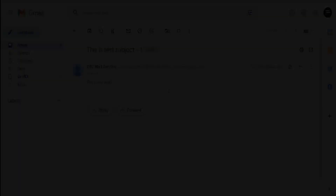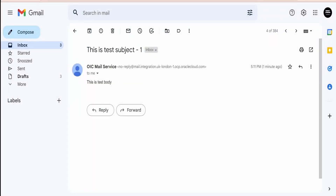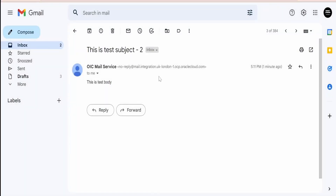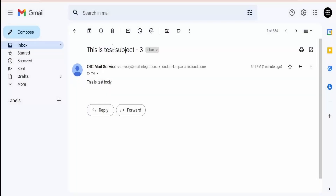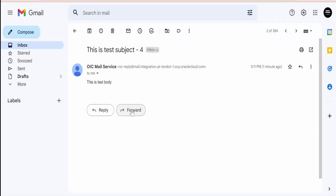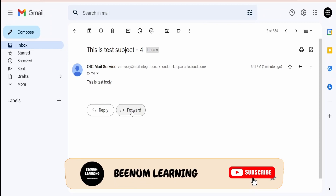Now let's validate from our Gmail account whether we received all the notifications. Here is the first email from the integration — the subject is 'This is a test subject one'. We also received the third and fourth email from the integration. Like this, we can make use of for loops in Oracle Integration to iterate over array items and execute a set of actions within the integration flow.